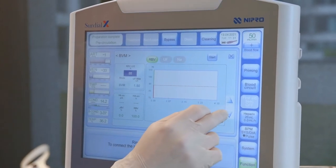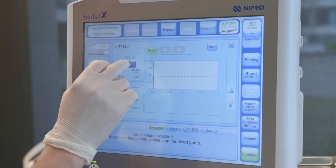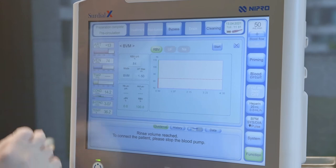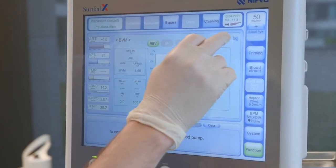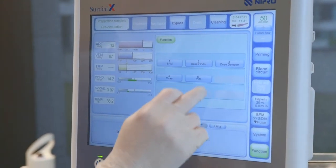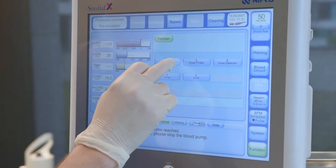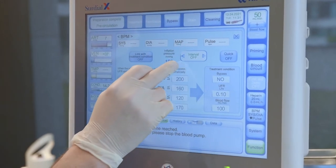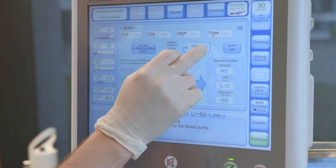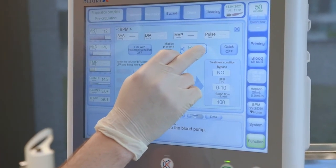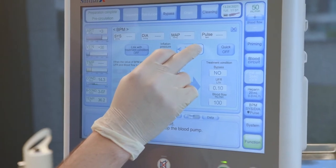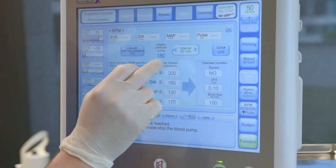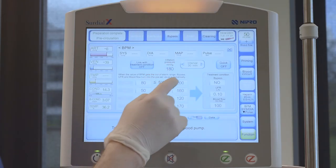To program the RBV crit, highlight it and set the desired number with the arrow keys on the right. Confirm by touching the number again. Going back to function, you have access to the settings of the blood pressure monitor. The automated measurement interval can be set using the arrow keys. Confirming the set intervals is not necessary.